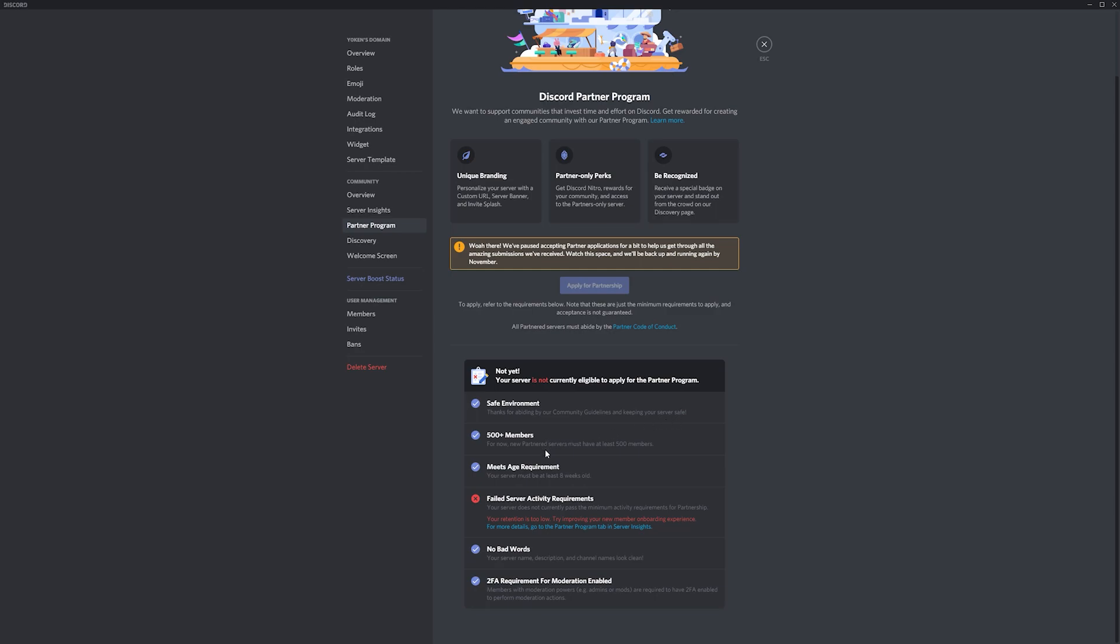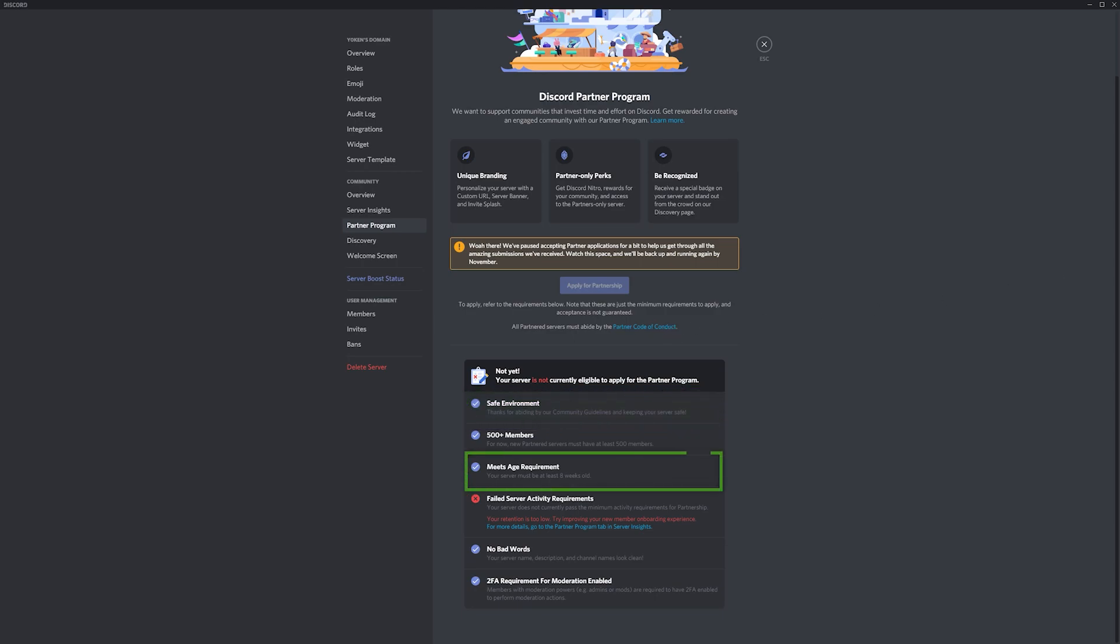The basic things to know is that your server needs to be an environment abiding by the Discord community guidelines which are aimed at keeping your server safe. Your server needs to be at least eight weeks old, have no bad words in any of the server channel names or descriptions.